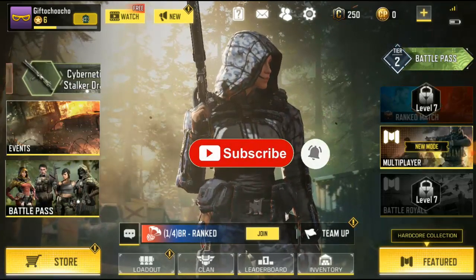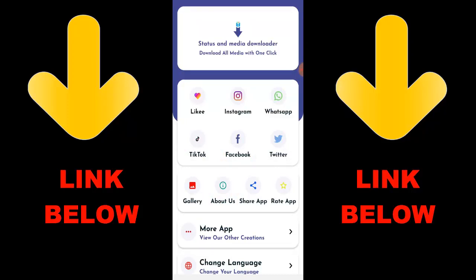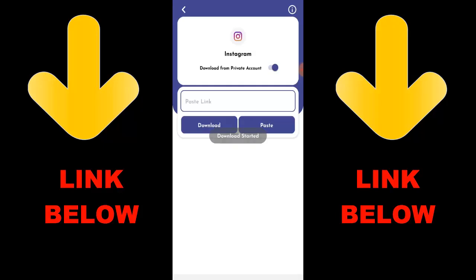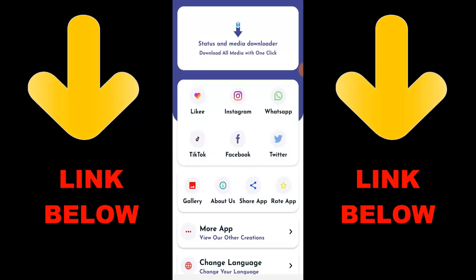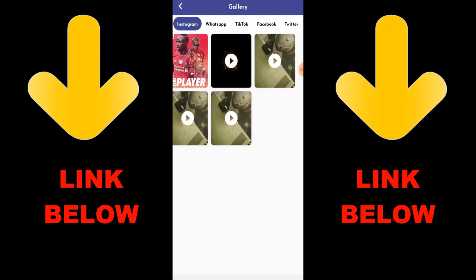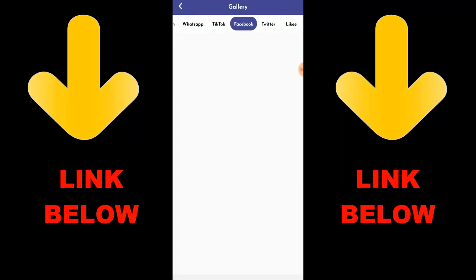Check out this app that is trending — it's called Status and Media Downloader. Download all media with one click. You can download any videos or pictures from any social media: Likee, Instagram, WhatsApp, TikTok, Facebook, and Twitter, all in one click. Just download the app, copy the link of what you want, paste it in the app, and download it. Check the link in the description below to get the app.